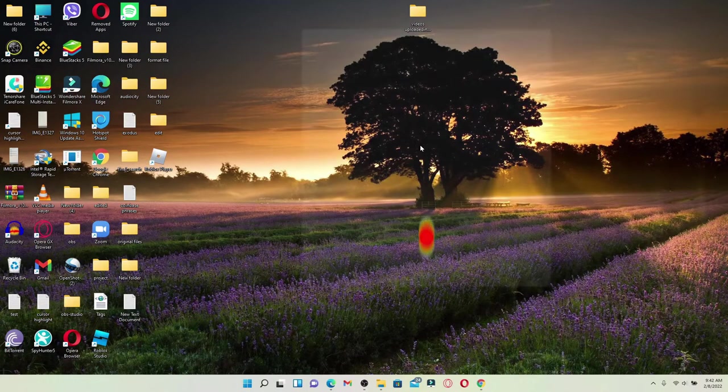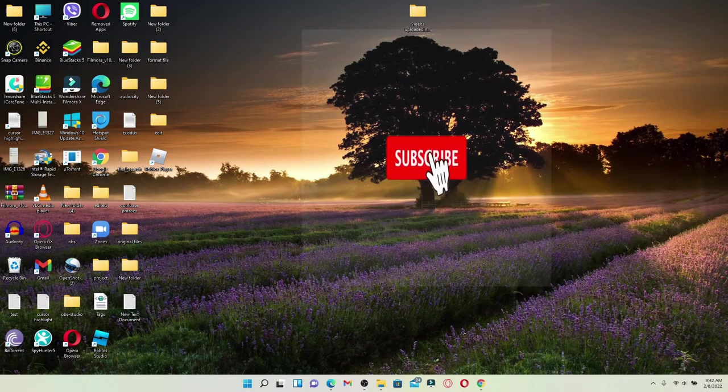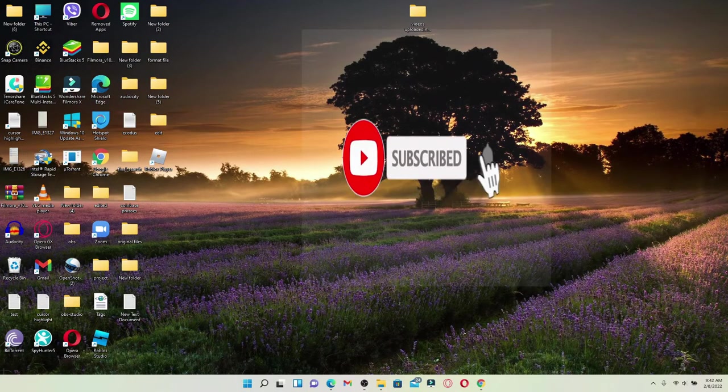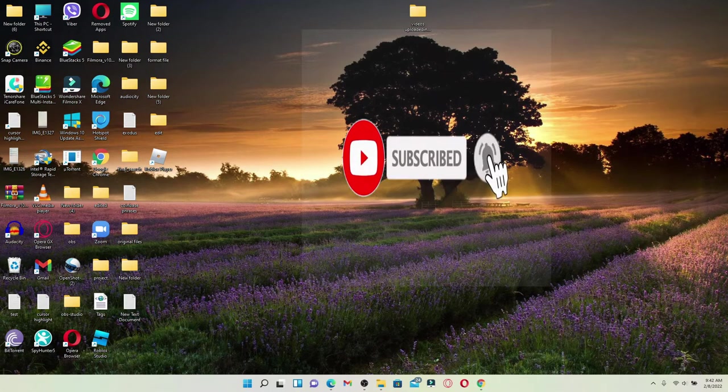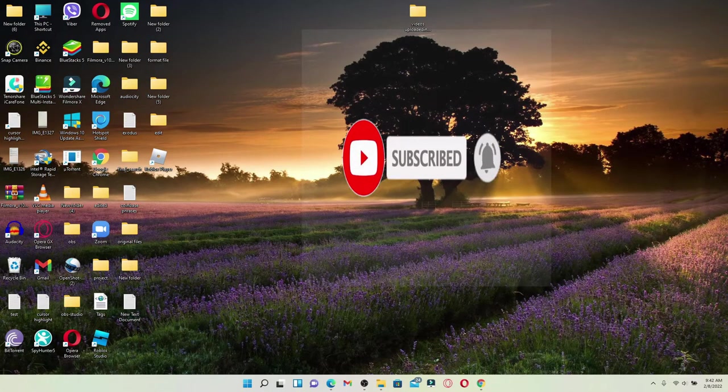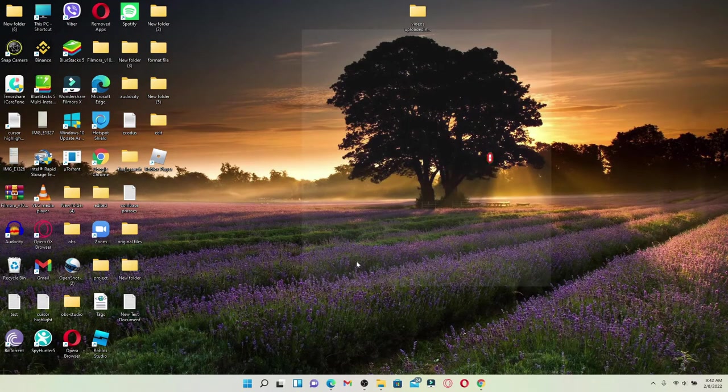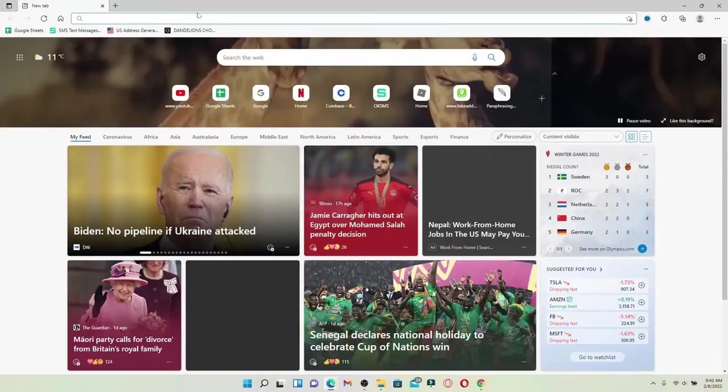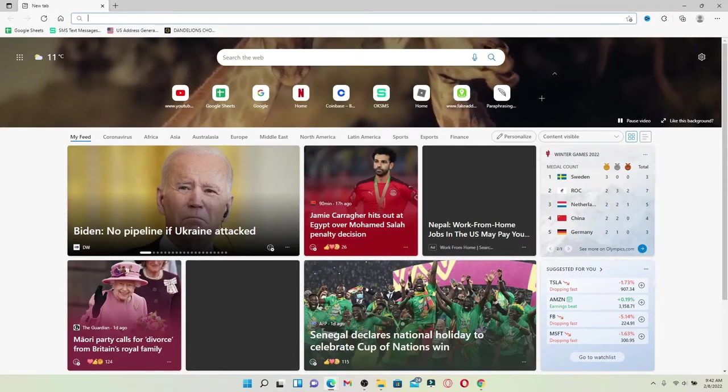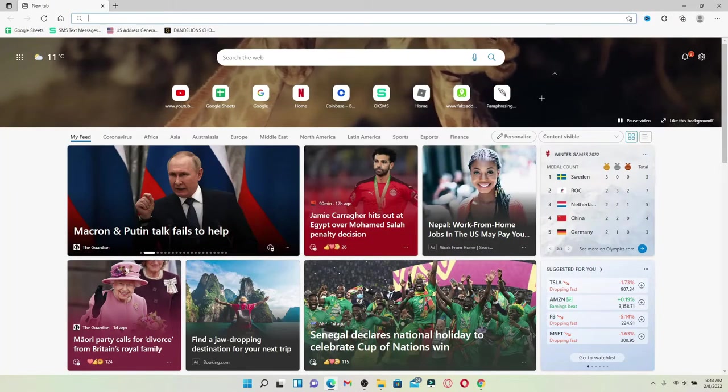By hitting that subscribe button, also press the notification bell icon so you'll never miss another upcoming update from us. Open up a web browser to begin. In the web address bar that appears at the very top of the screen, type in 'download Picasa for Windows' and search.